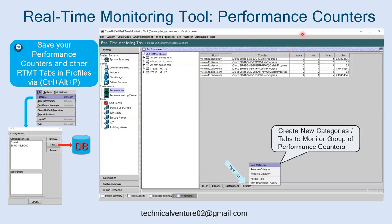To create new categories: click the Performance tab, where you see TFTP, Phones, Call Manager, and Trunks. Right-click on a category like Trunks and you'll see a New Category option, which lets you create a new category to monitor a group of performance counters. Once you've created a new category and want to save your performance counters and other RTMT tabs, press Ctrl+Alt+P or go to File > Profile to save.